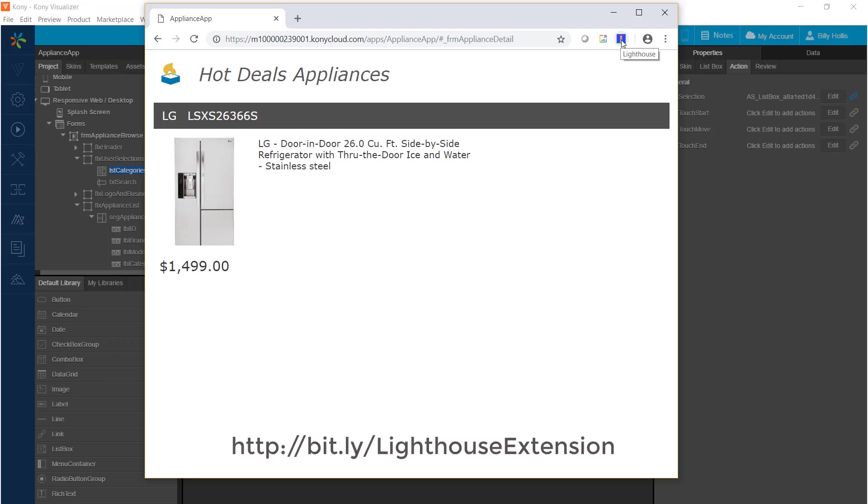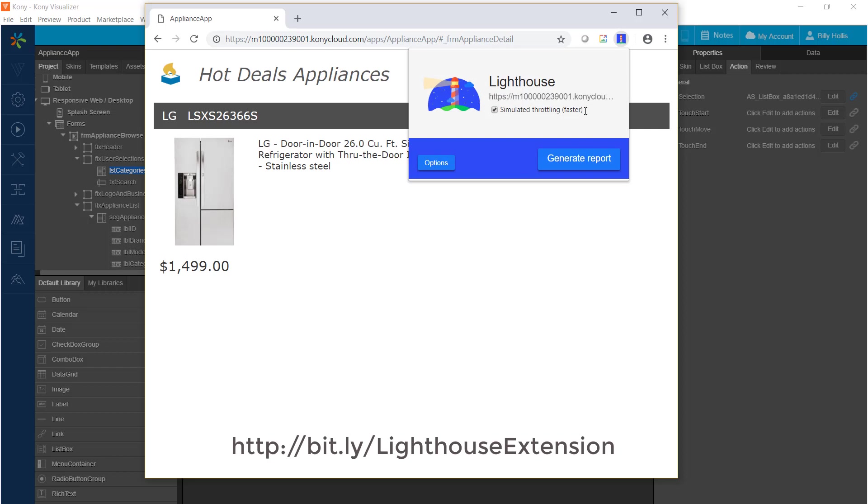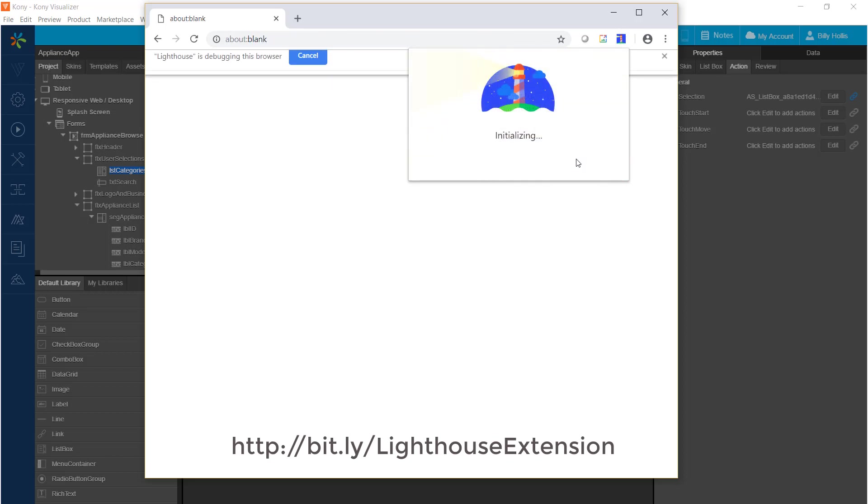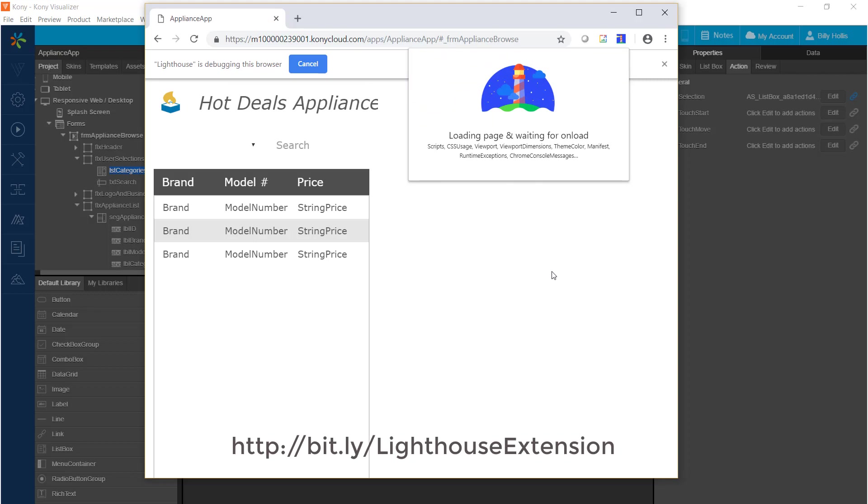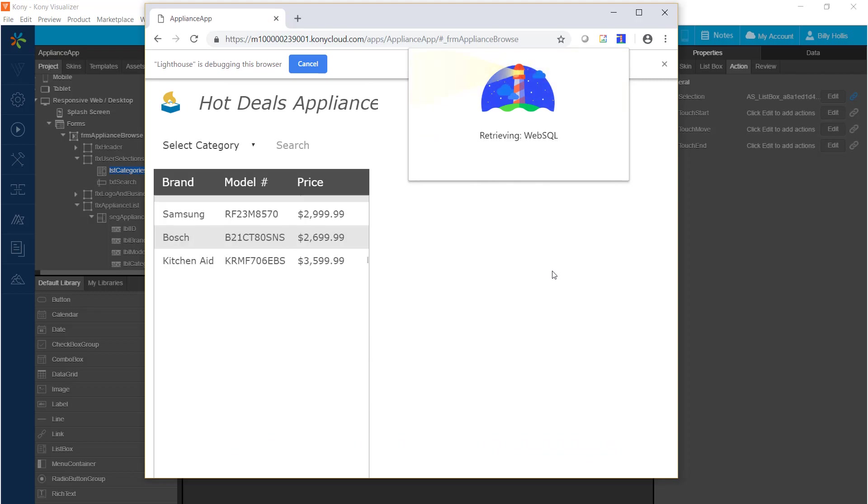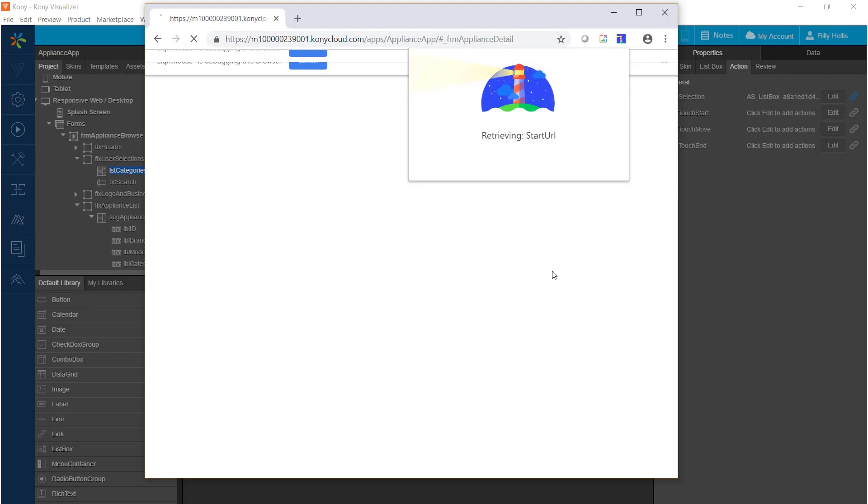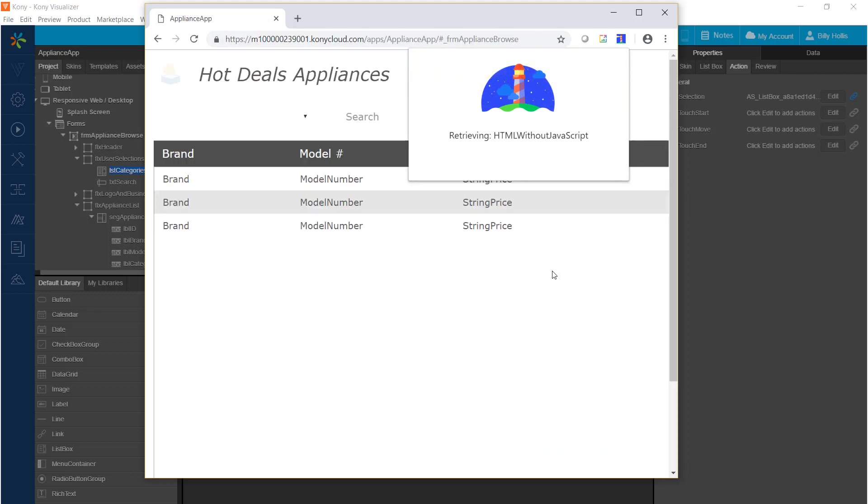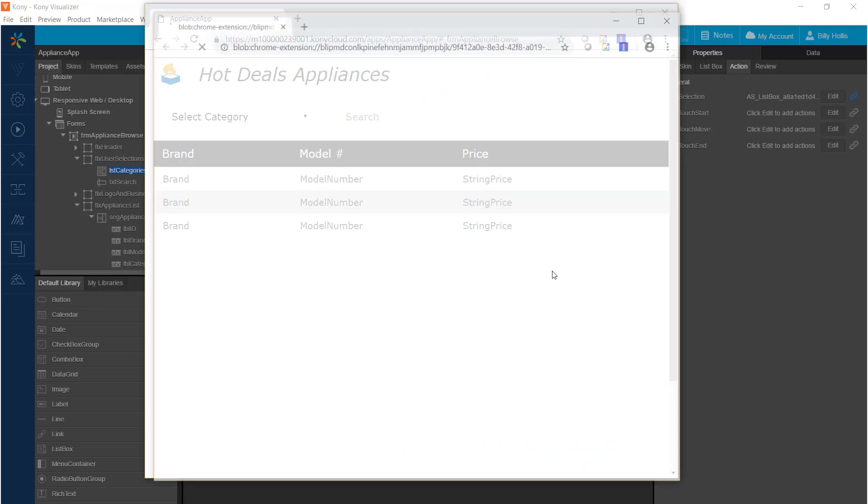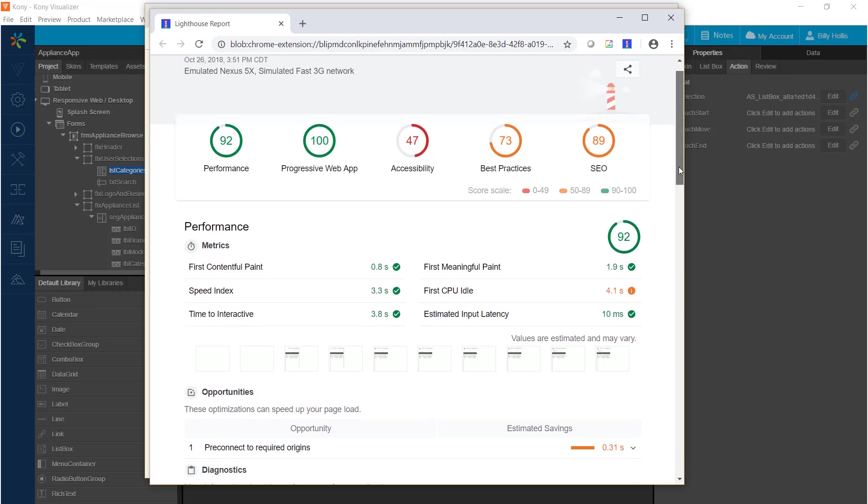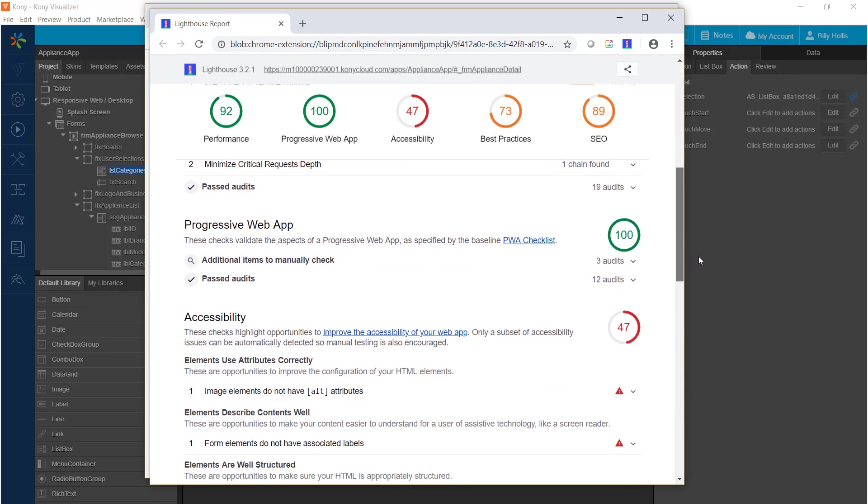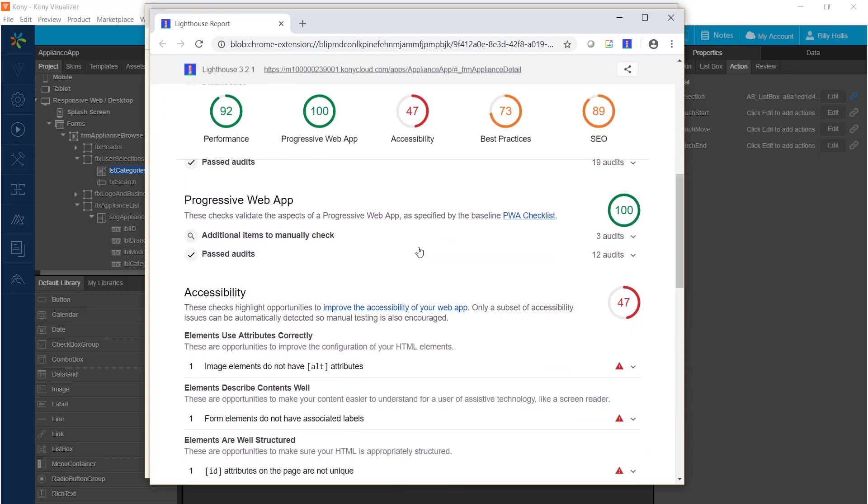Let's press that, and we'll do the lighthouse test. You'll see there is generate report, and it brings up another window. It checks out various things about the application to see how it performs from a PWA perspective. And as you can see, this app gets a score of 100 as a progressive web app.